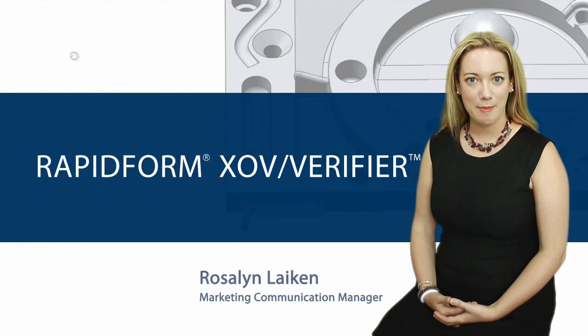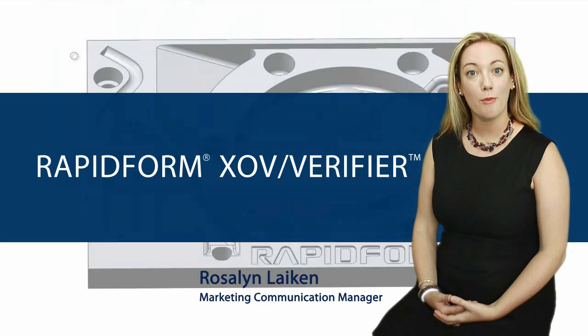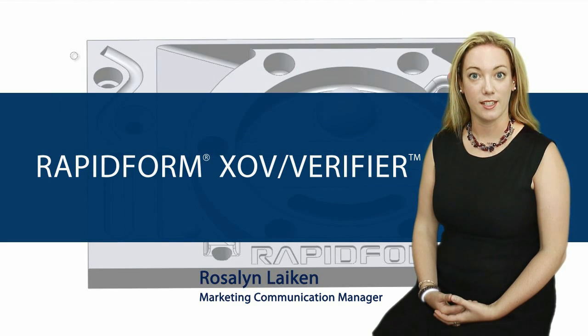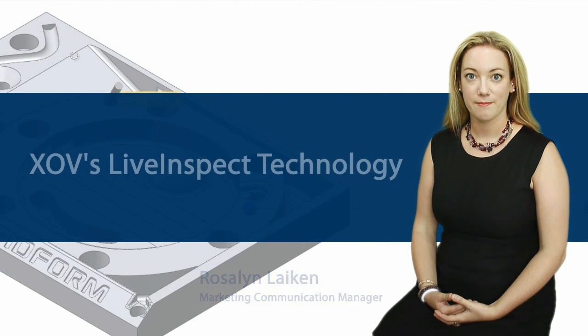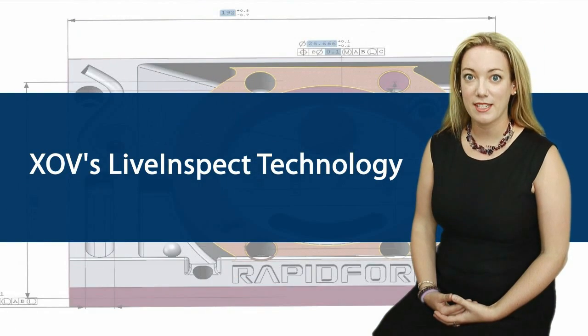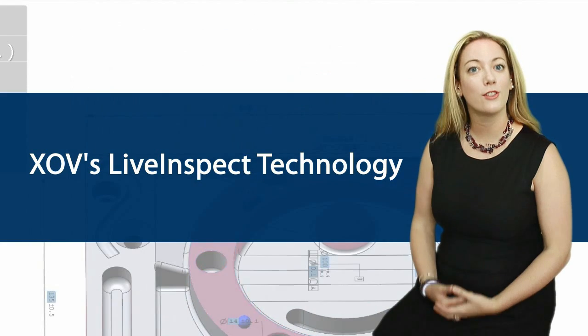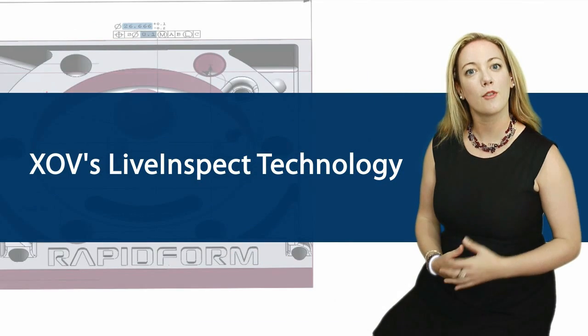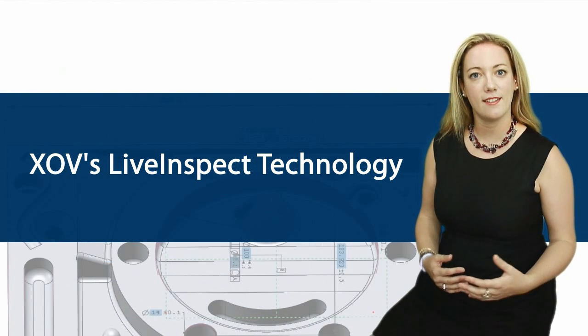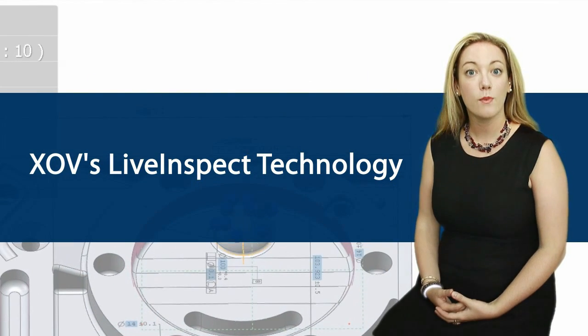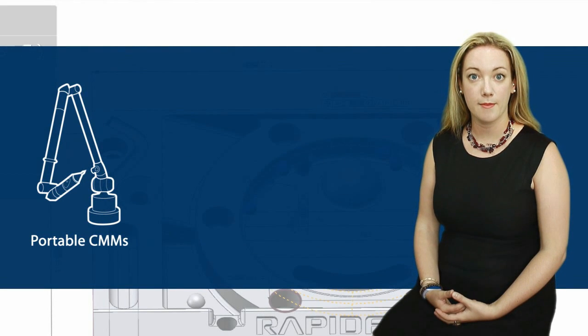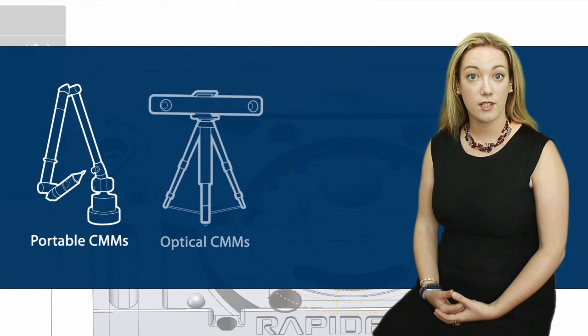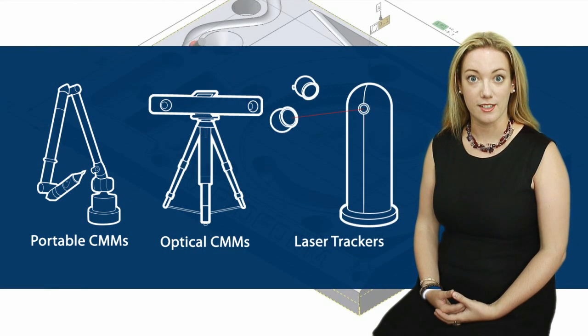Hi, I'm really happy to introduce you to the great new probe-based inspection in RapidForm XOV. XOV's unique Live Inspect technology includes powerful functionality for both 3D scan and probe-based inspection with a variety of devices like portable CMMs, optical CMMs, and laser trackers.